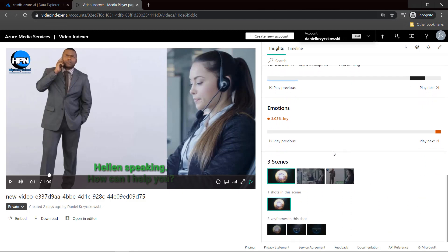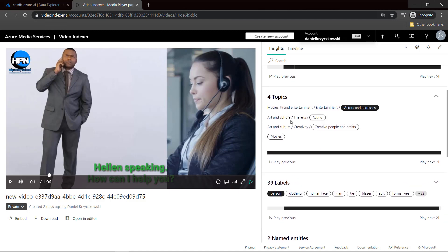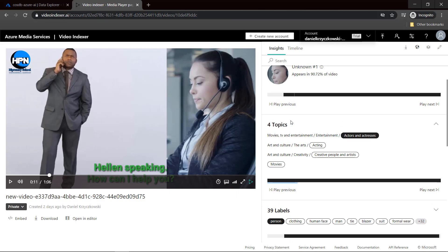If we scroll down, we can also see the section called emotions. Here we can detect emotions from people's faces. In this case it's joy, so probably this conversation was quite good. In this solution, I use sentiment analysis and get information about whether the customer was satisfied with the conversation or not.